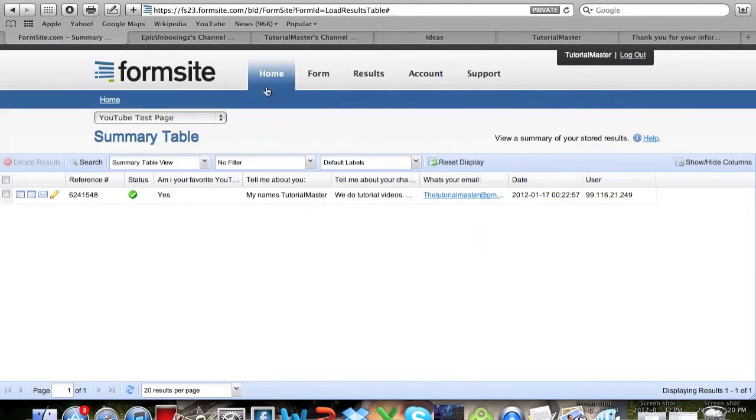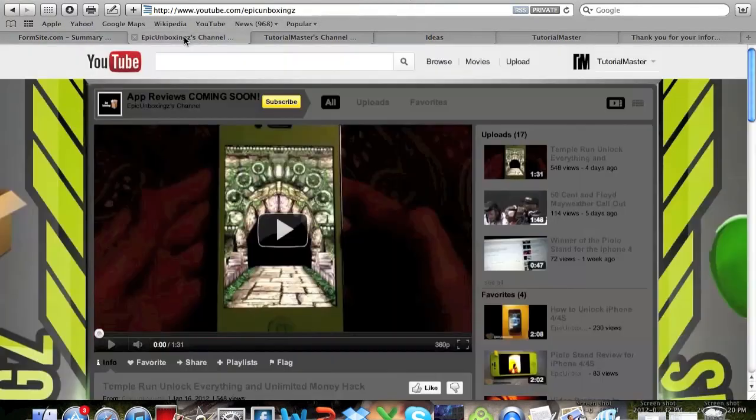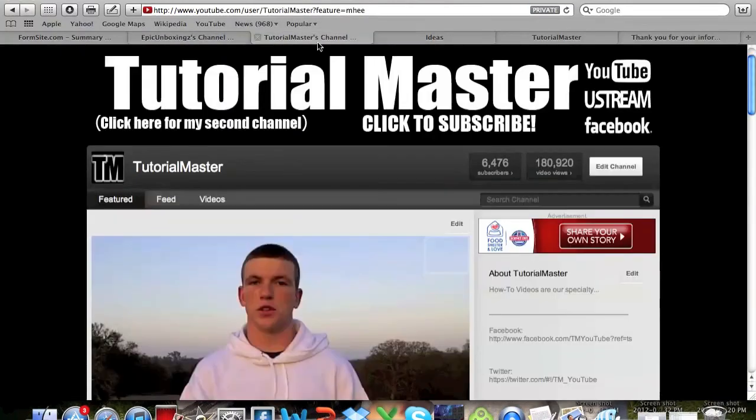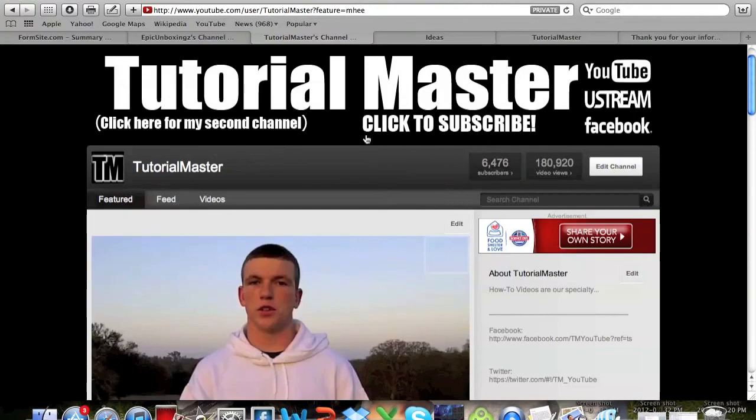Yeah that's about it for the site. You guys can go on here, it's called Formsite, I will have a link in the description. Go ahead and click that to go to the site, it's a very good site for surveys and everything like that. Check out Epic Unboxings and check out our channel, we have 6476 subscribers. If you guys could please click to subscribe it really helps, and we appreciate every single one of you. Thank you.